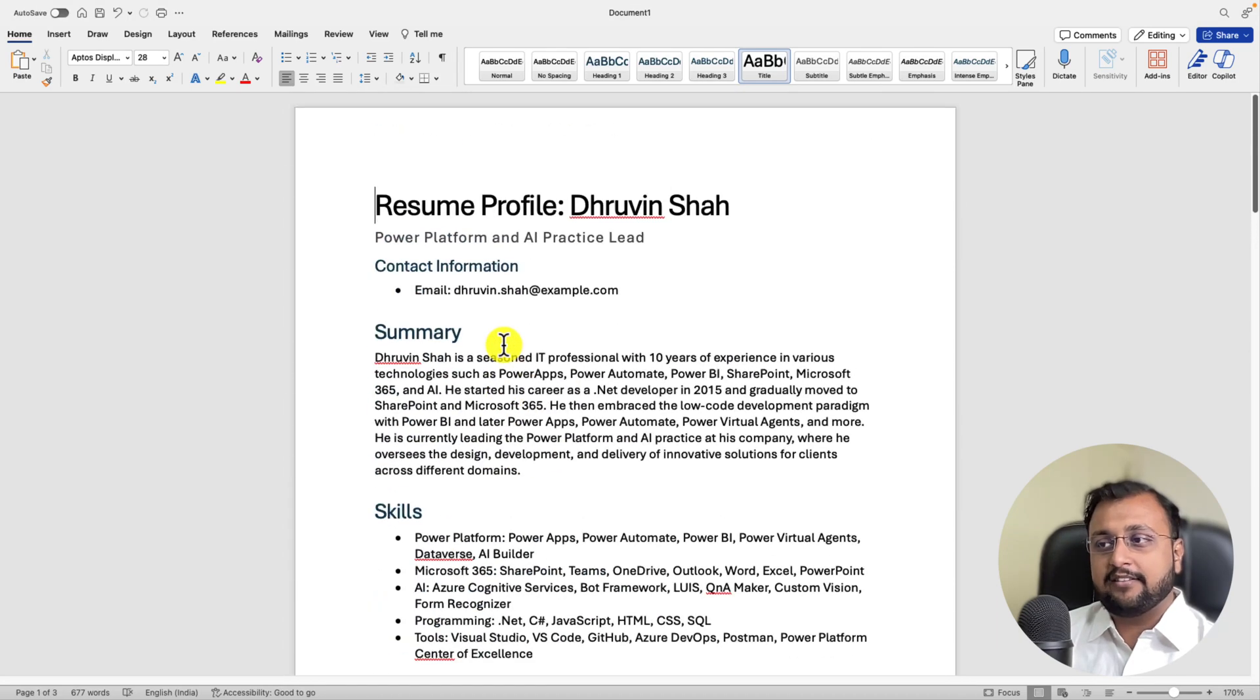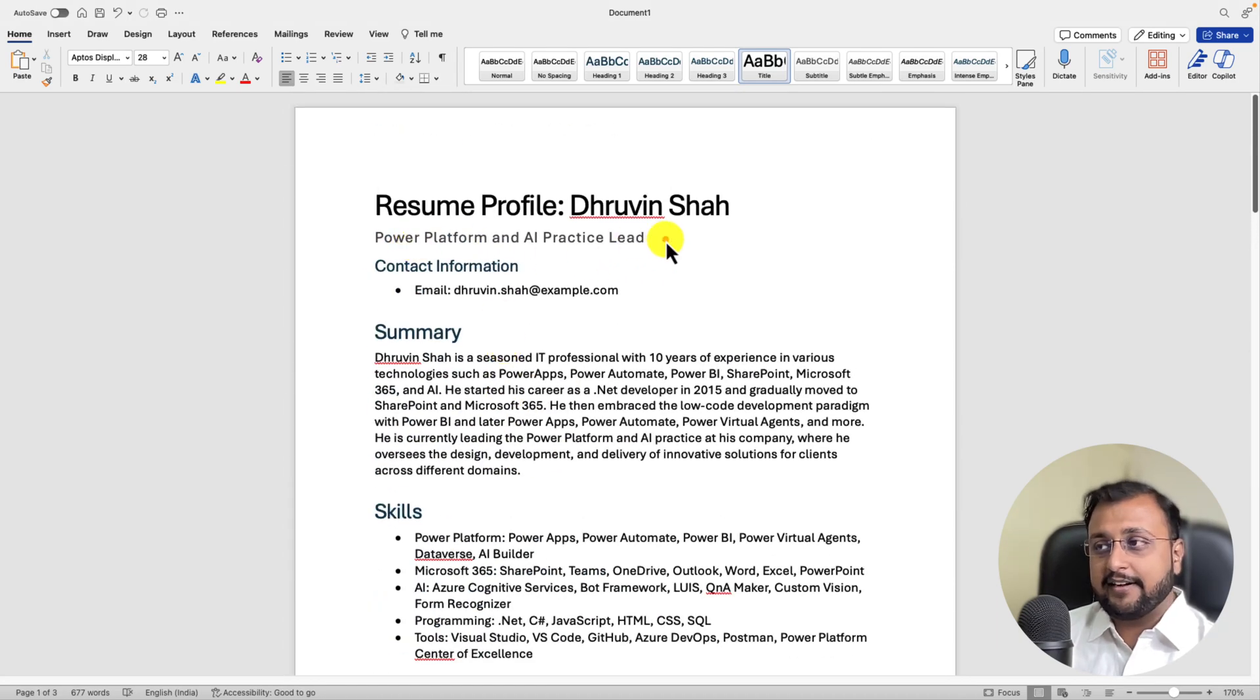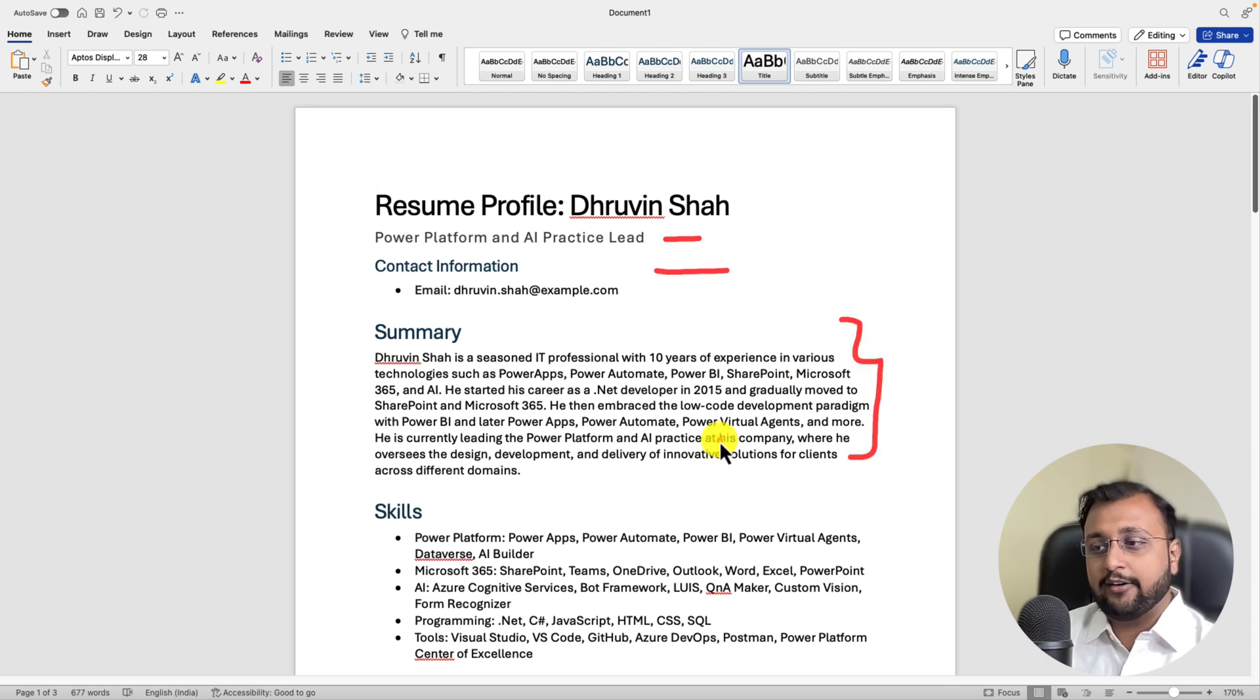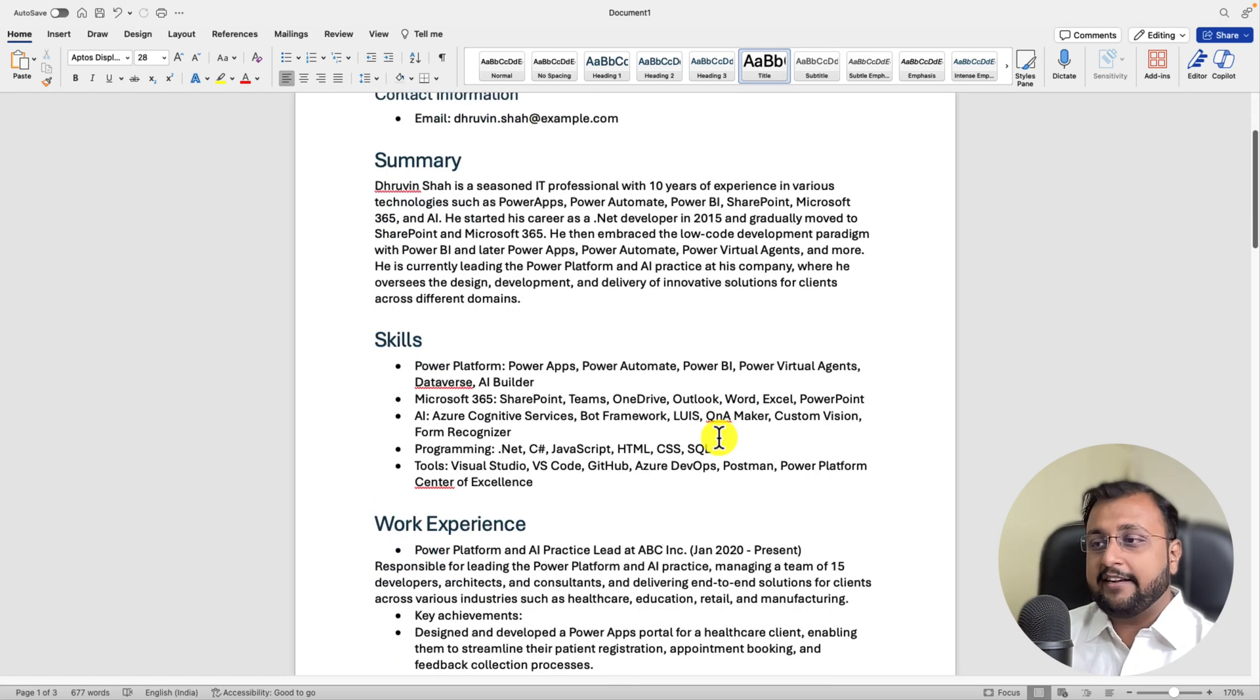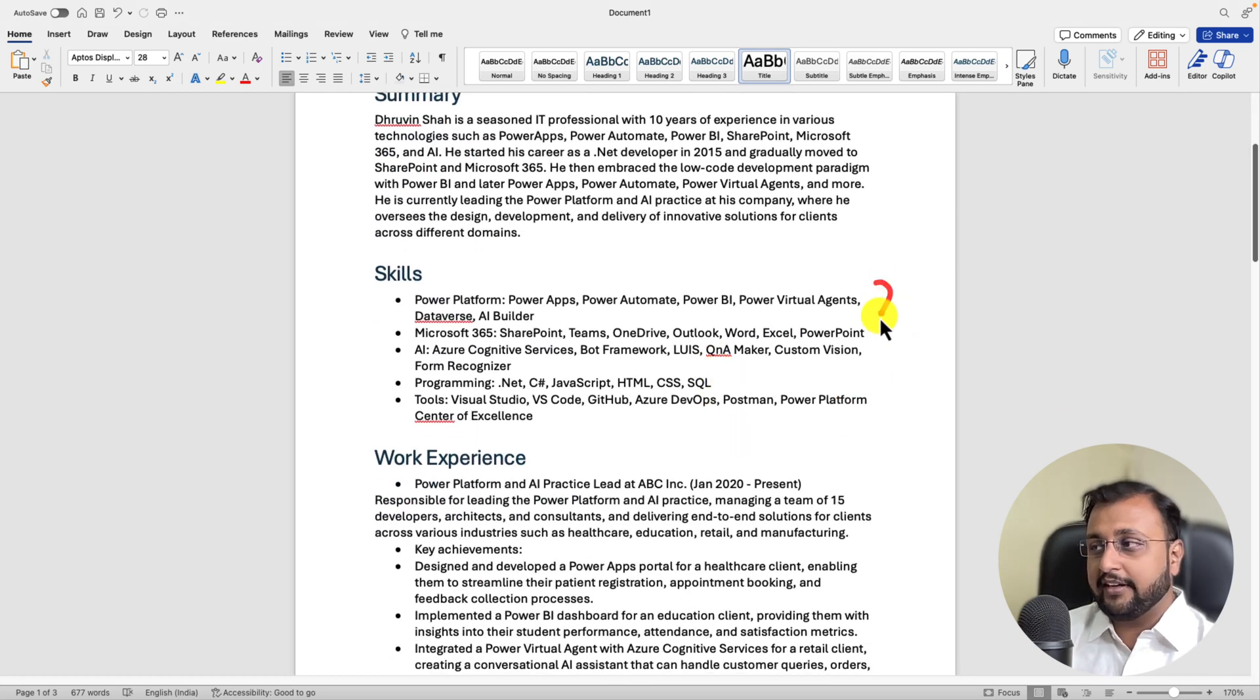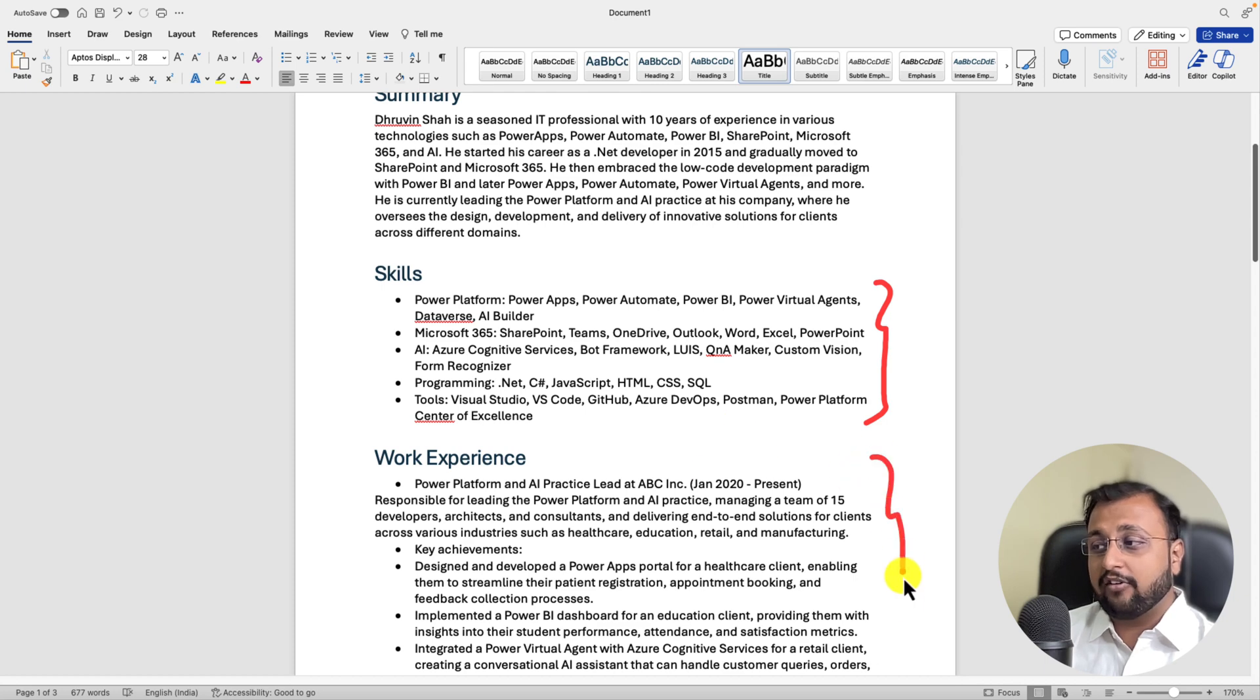So it has created this resume profile for me where you can see that this is the designation. This is the contact information. This is whole summary it created depending on the prompt I have provided over here. Apart from that, it is providing me the different skill set options over here that what kind of skills do I have?